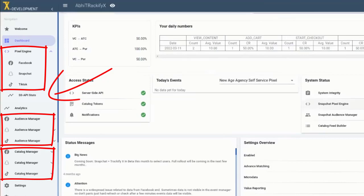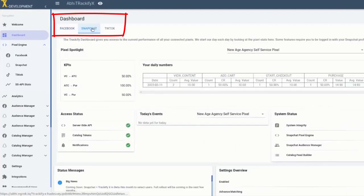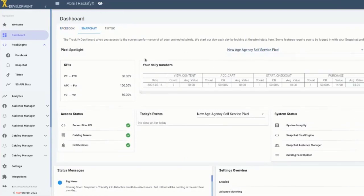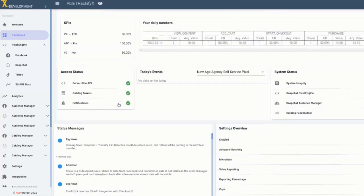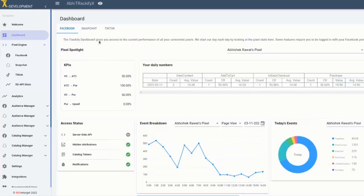Now, on the TrackifyX dashboard, you will notice there are three tabs at the top. These let you select the ad platform you want to work with in Trackify. The tab for each platform shows you the pixel performance spotlight for the selected platforms. And you can see here there's Facebook, Snapchat, and TikTok.